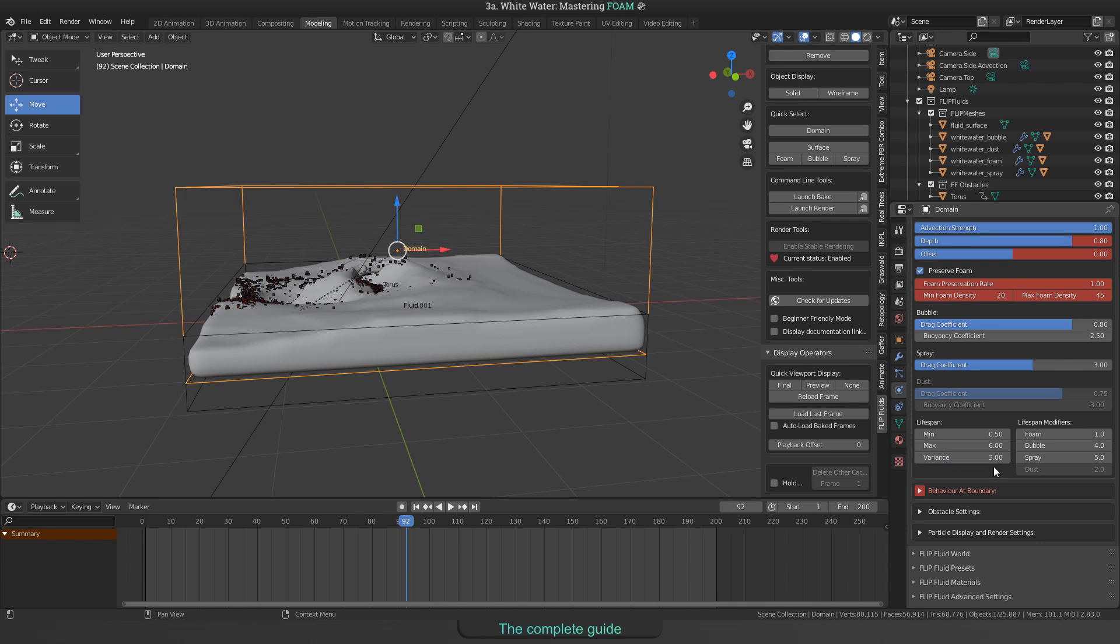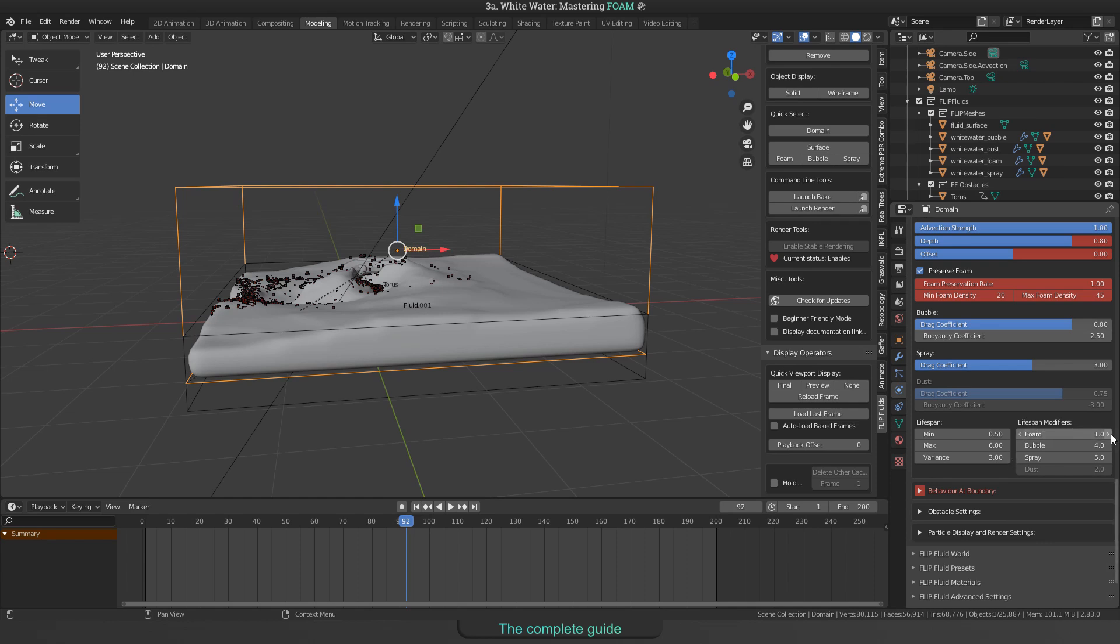While the lifespan settings are global for all whitewater particles, you can use the lifespan modifiers to tell the simulator how to take effect for each type of whitewater particles.